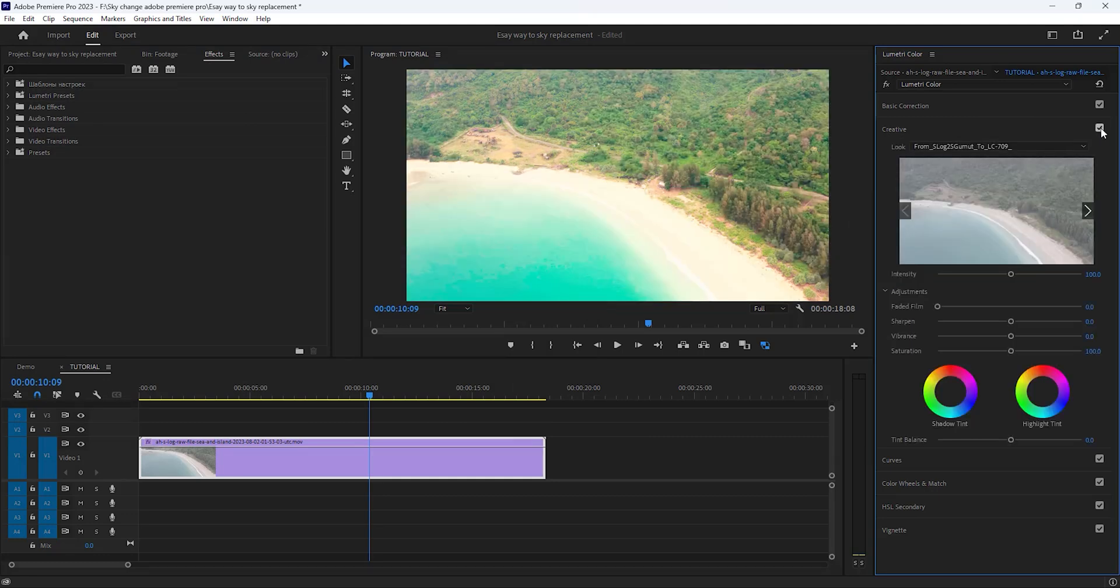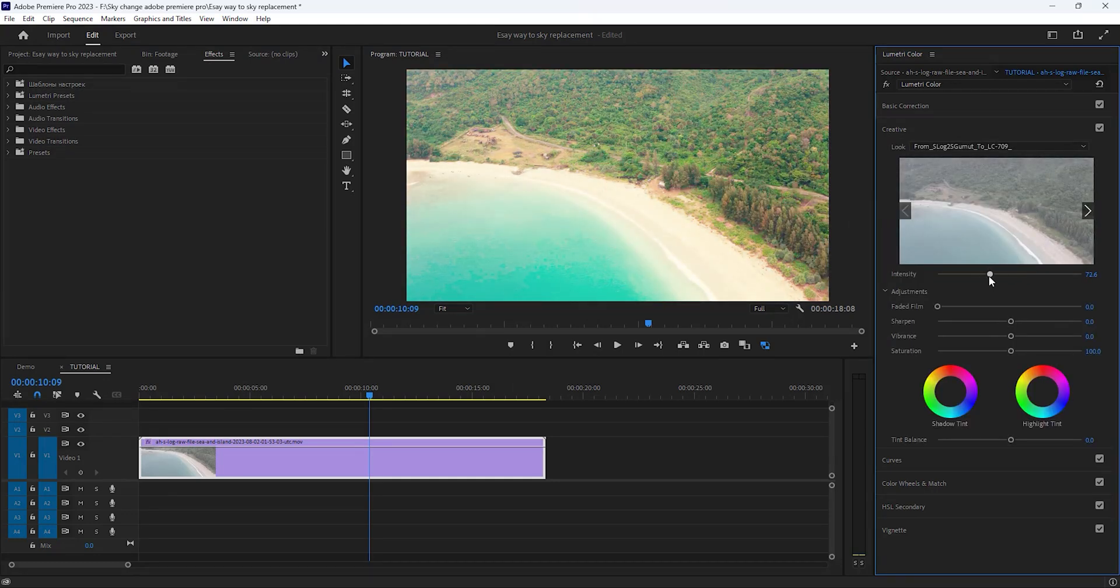Now make it perfect. Decrease the intensity a little bit and increase the saturation, sharpness, and vibrance.